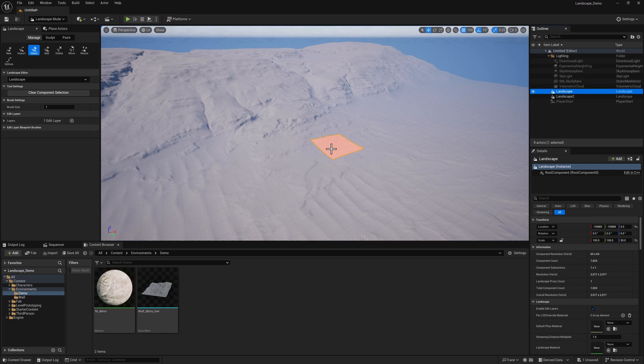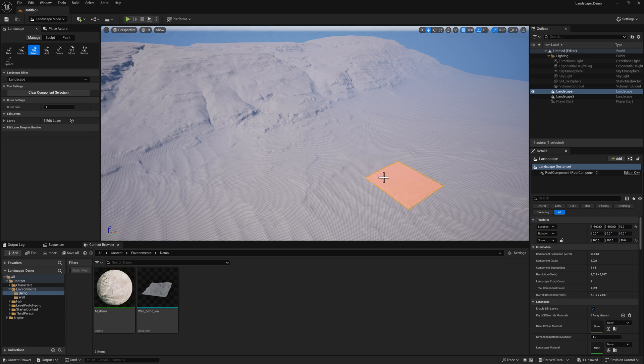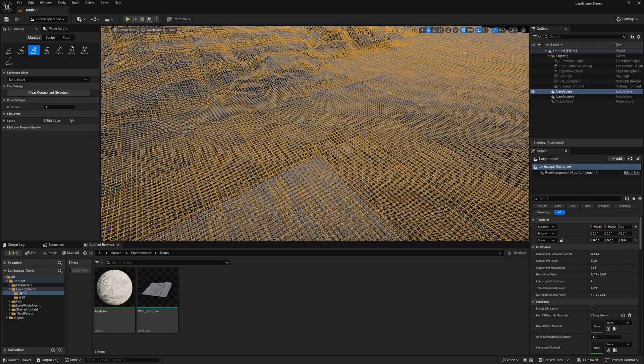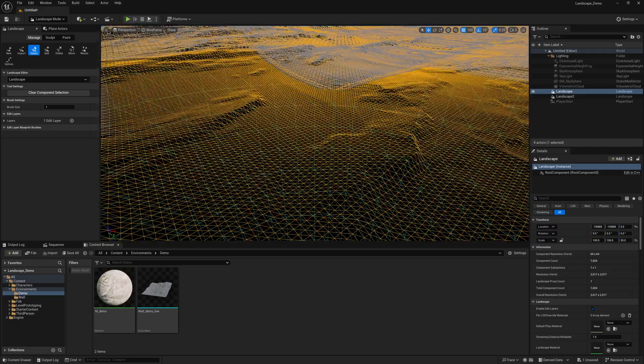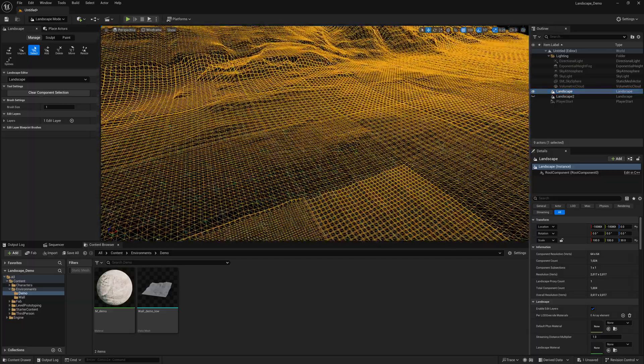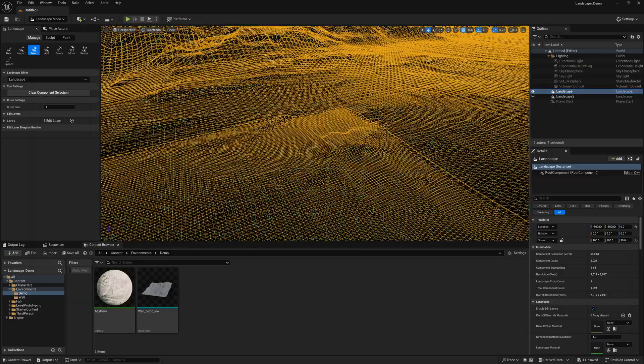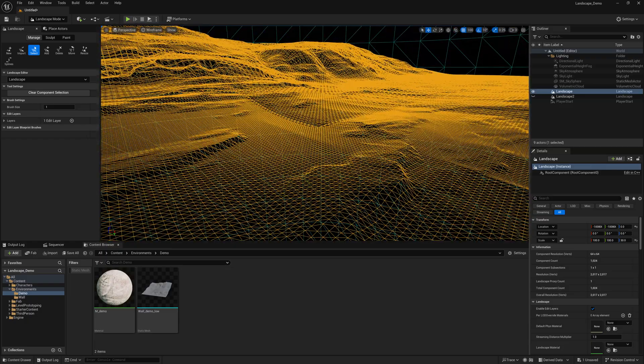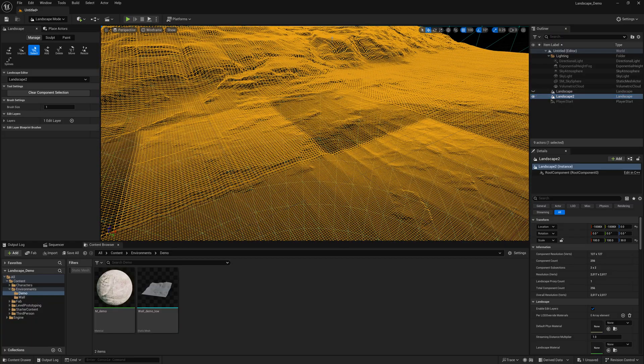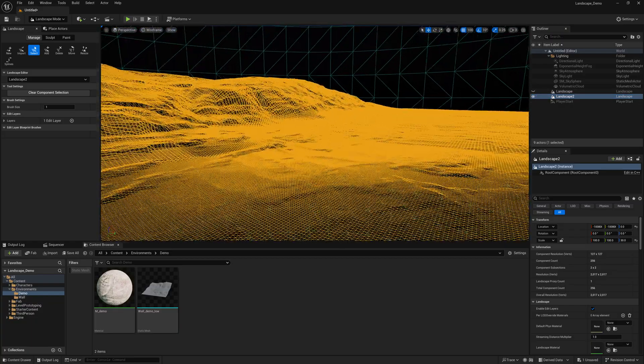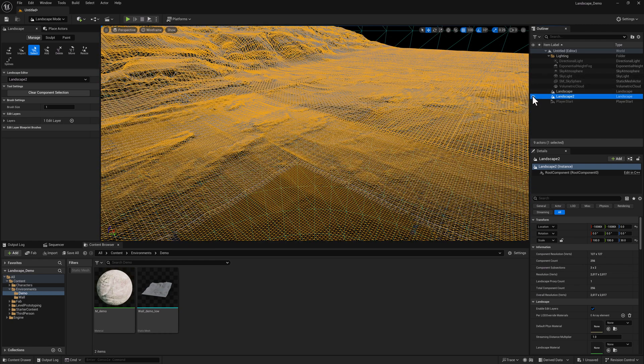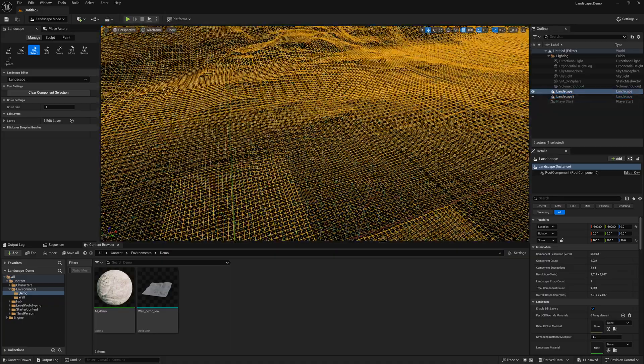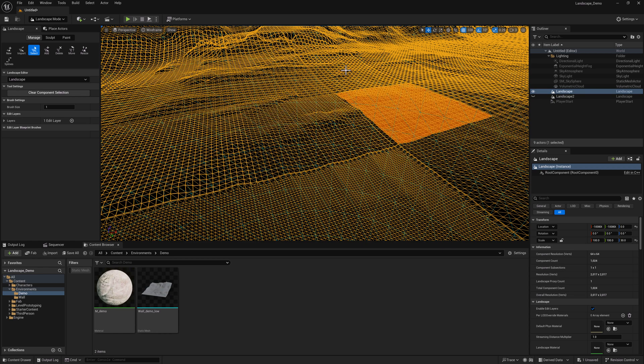So why would you pick the scenario that has a higher number of components? The answer is when you have more components, you can be more aggressive with your LOD scenario. So if I turn on the wireframe here, as I'm zooming in, hopefully you can kind of see that, well, it's a little bit of a challenge with both of the landscape showing, but if I zoom out, you can see that I am rezzing in more vertices, the closer I get to each component. So we can begin a more aggressive LOD scenario when we have smaller components.